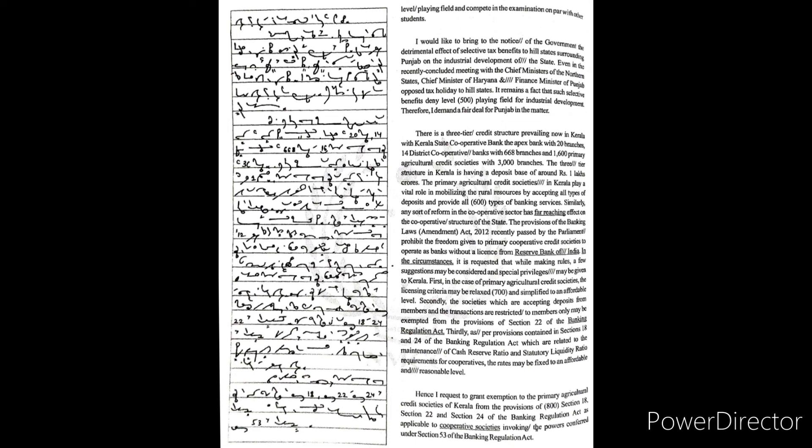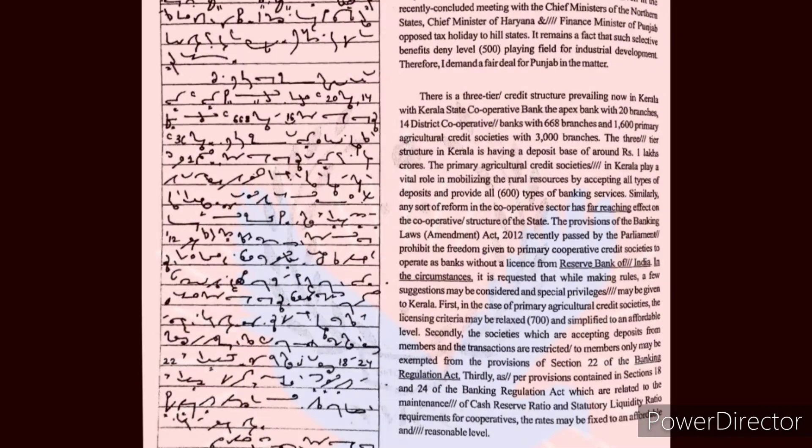Hence, I request to grant exemption to the primary agricultural credit societies in Kerala from the provisions of Section 18, Section 22, and Section 24 of the Banking Regulation Act as applicable to cooperative societies, invoking the powers conferred under Section 53 of the Banking Regulation Act.